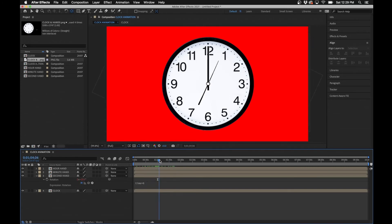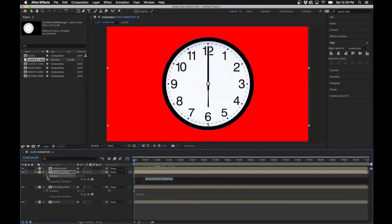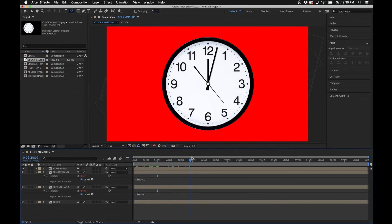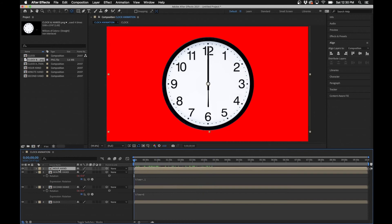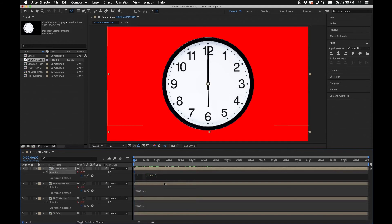You'll notice that at around 60 seconds the second hand passes the 12 — that's right on point. For the minute hand, hit R, then hold Option and click the stopwatch, and type in: time * 0.1. That way, every time the second hand crosses the 12, the minute hand advances past the 1. Then for the hour hand — hit R, Option+click the stopwatch, and type in: time * 0.006.